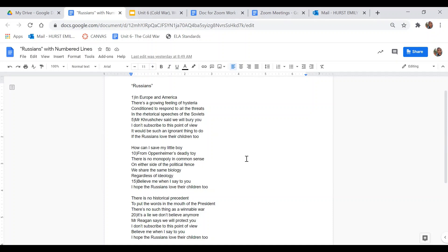And in this stanza, why does the author include the allusion to Mr. Khrushchev? In case you didn't know, Mr. Khrushchev is the leader of the Soviets during the Cold War.